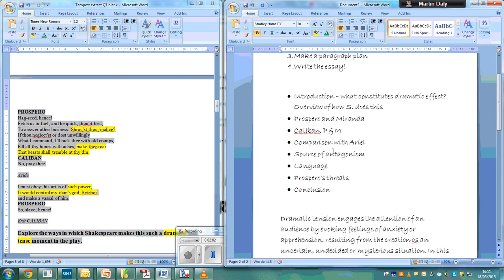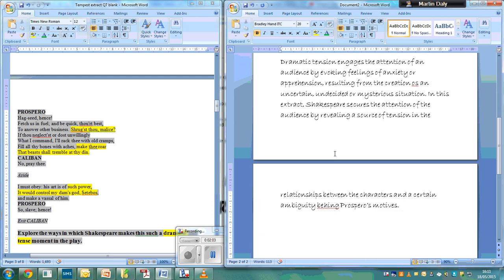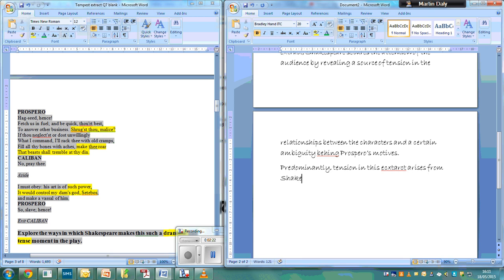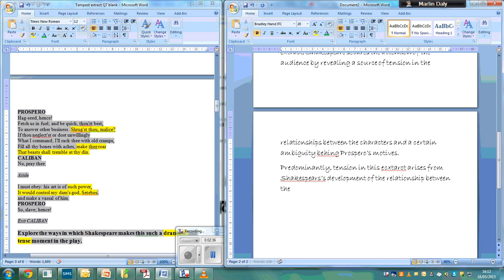And then I go to my first paragraph on Prospero and Miranda. I'm trying to write in three paragraphs, so here's my topic sentence: predominantly, tension in this extract arises from Shakespeare's development of the relationship between the characters of Prospero, Miranda, and Caliban. That's my topic sentence.